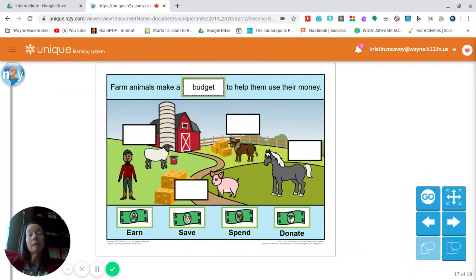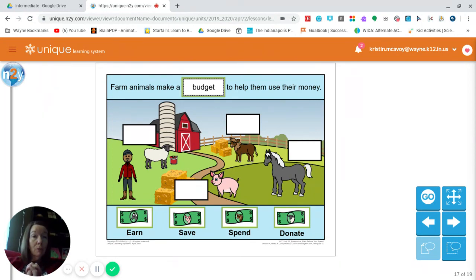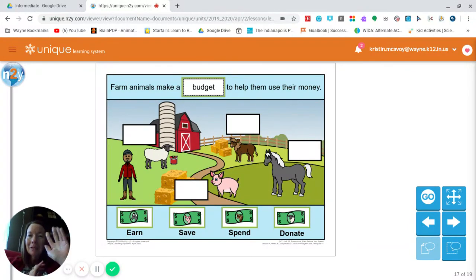A budget really is important in planning how we use our money. Many of your families might have a budget to know how to use their money, and we have a budget at school so that we know how to use our money. Great job — well done and excellent learning. I hope that you have a terrific Thursday and a wonderful weekend. Bye everyone!